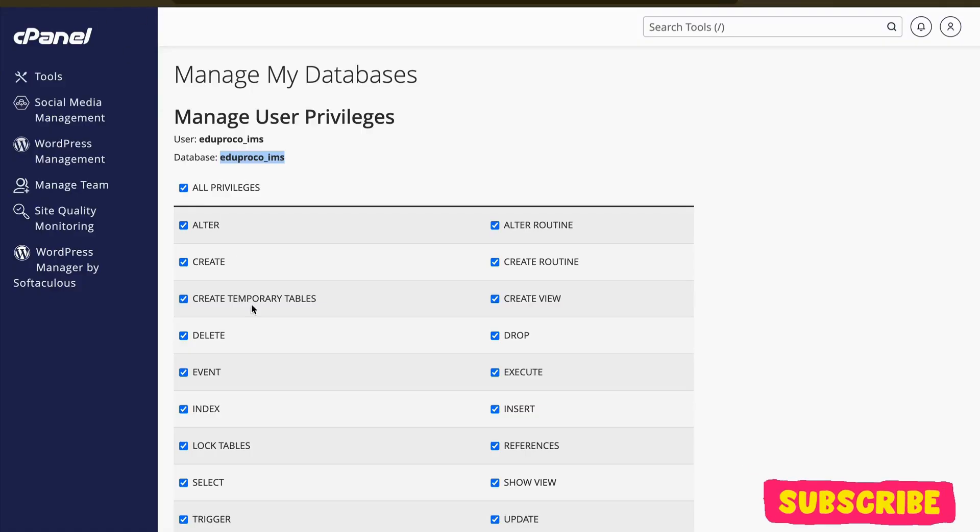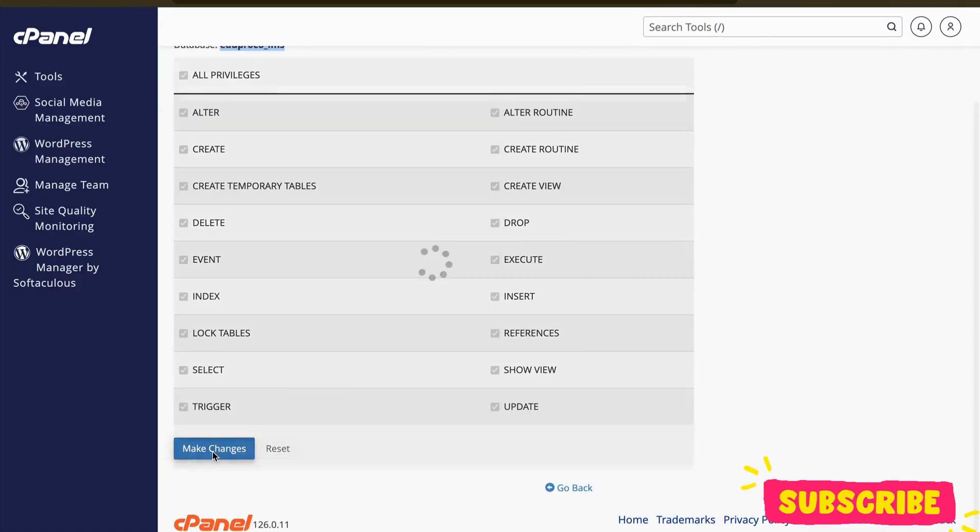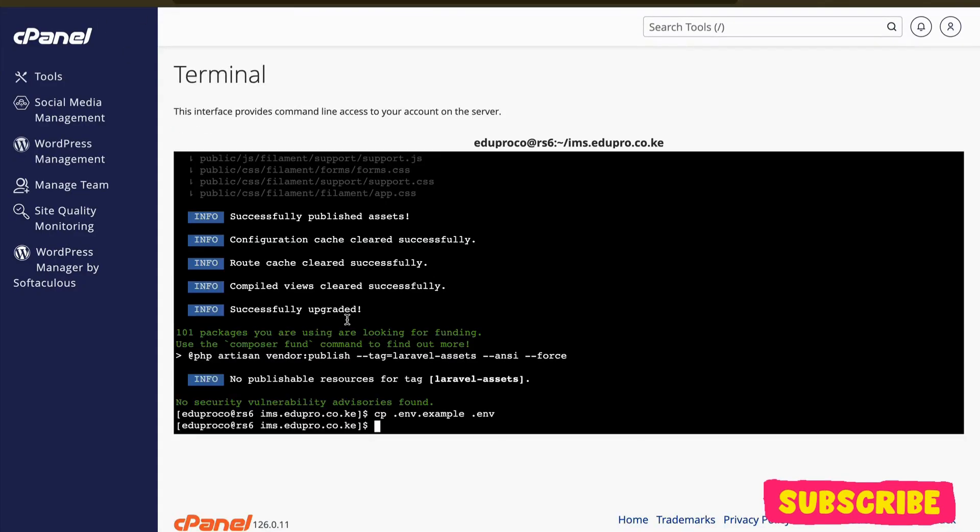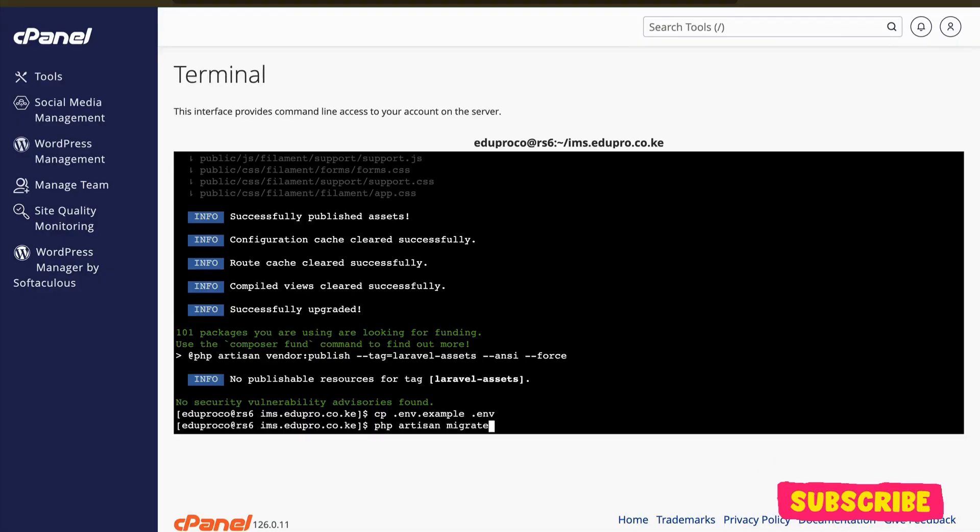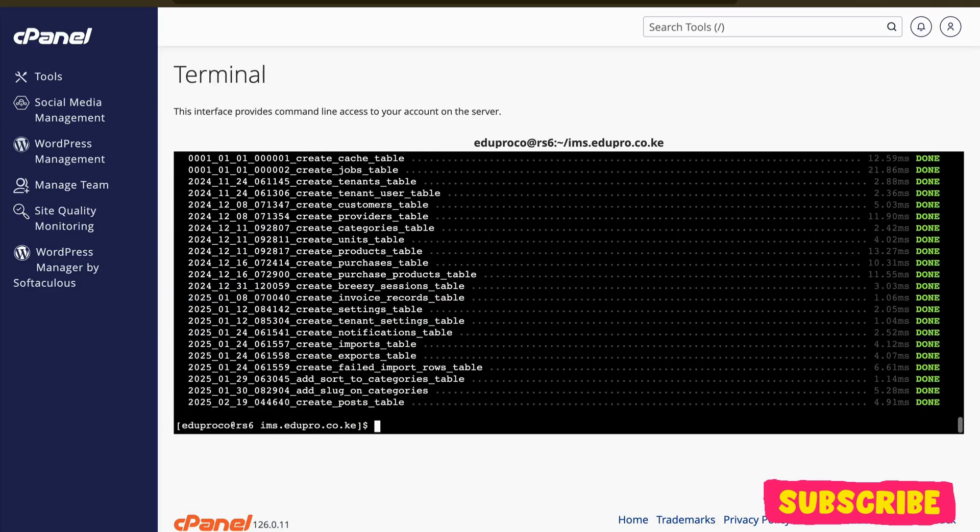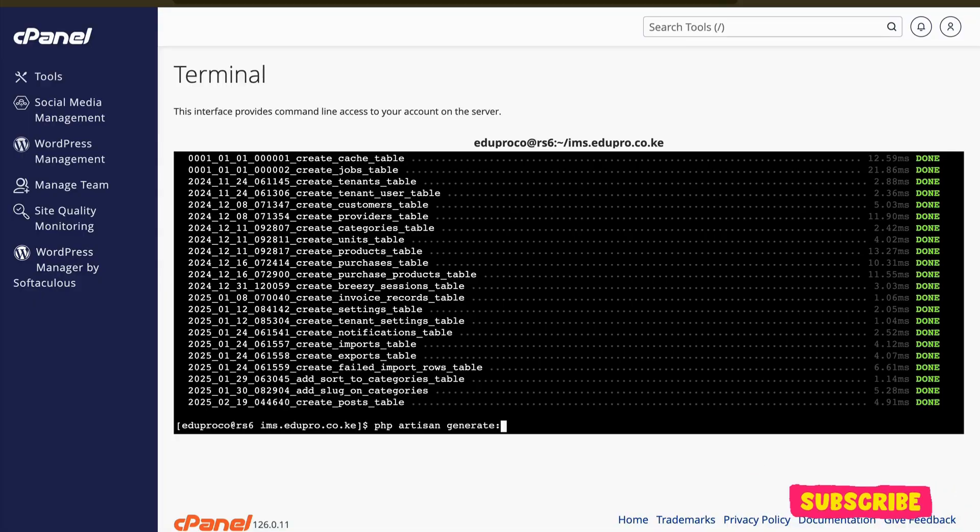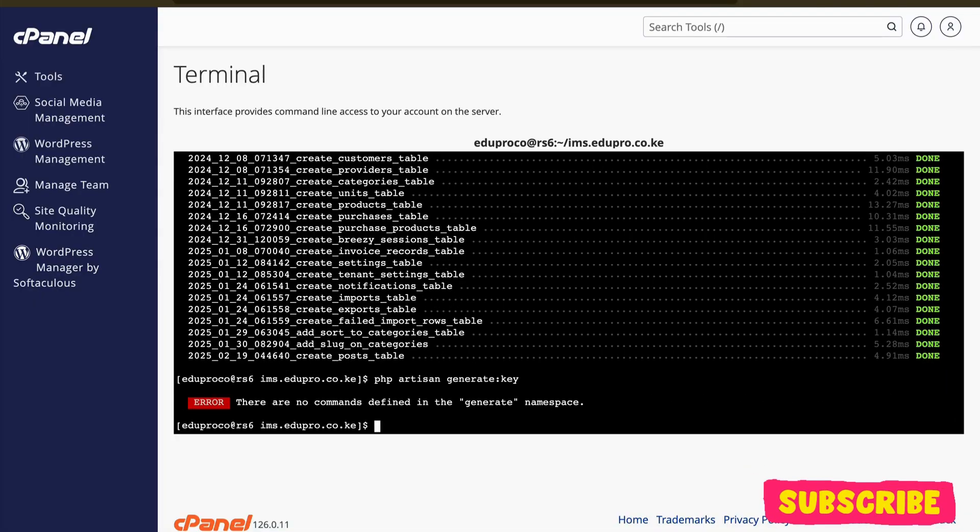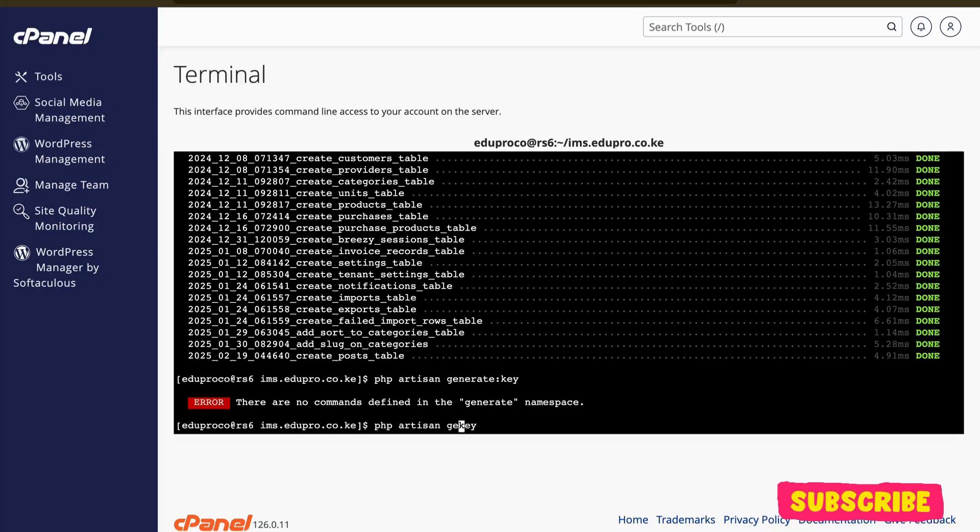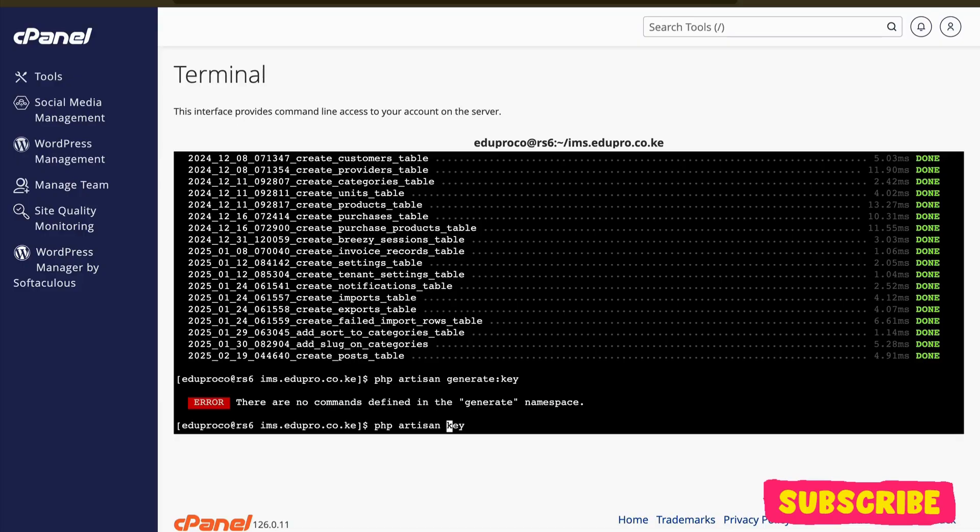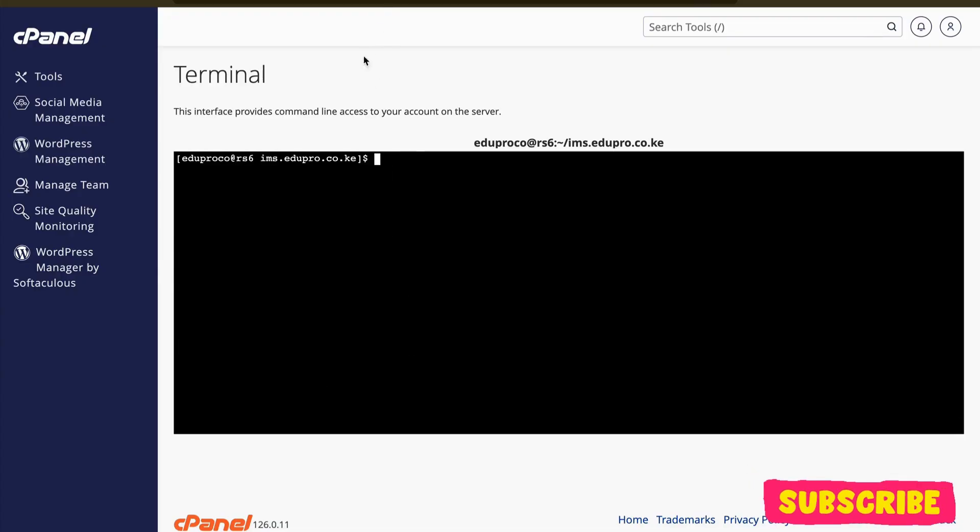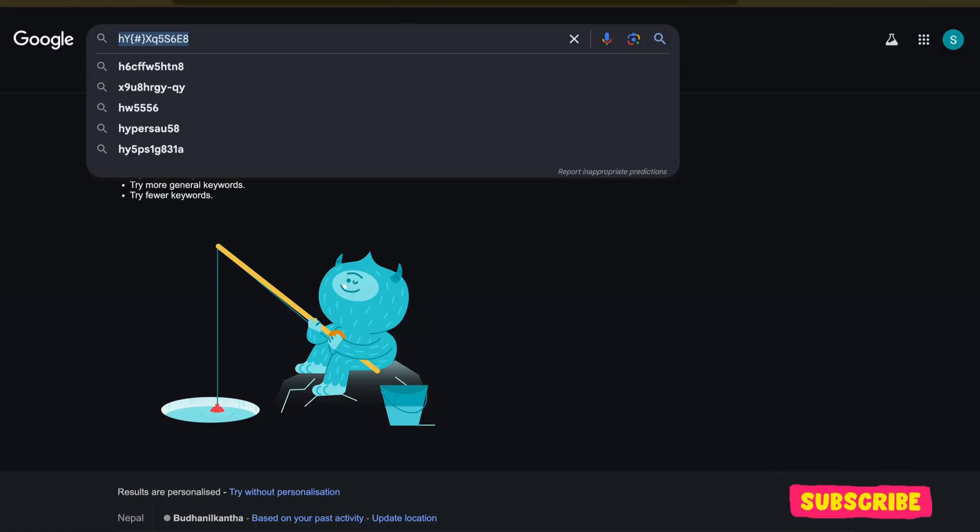So now, let me run my migration php artisan migrate and also php artisan key:generate.